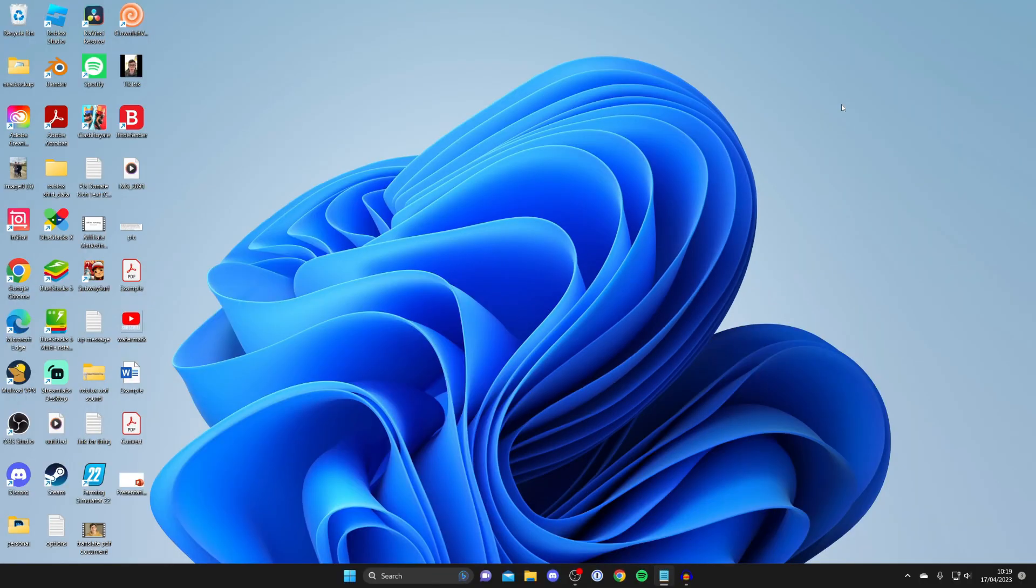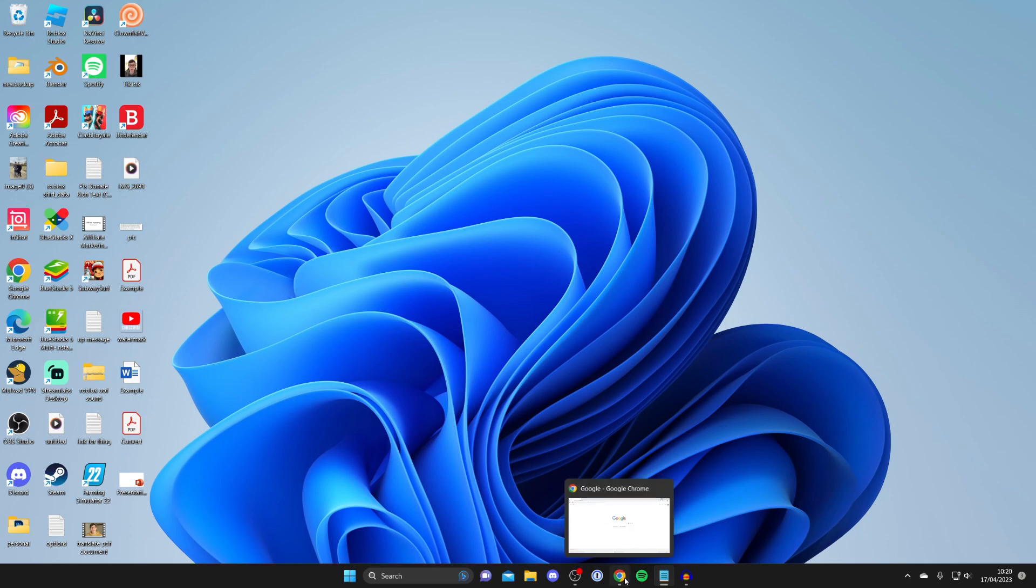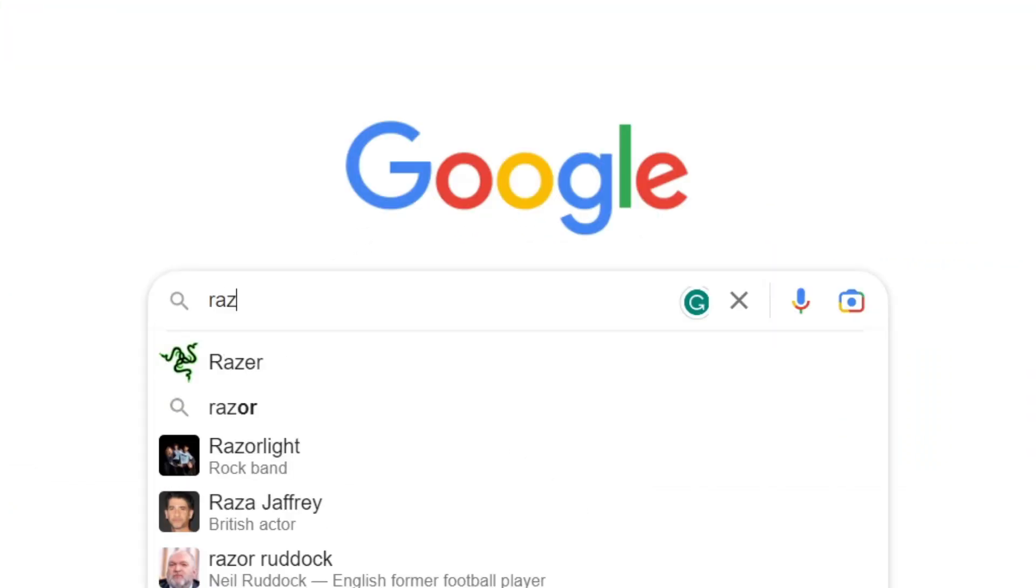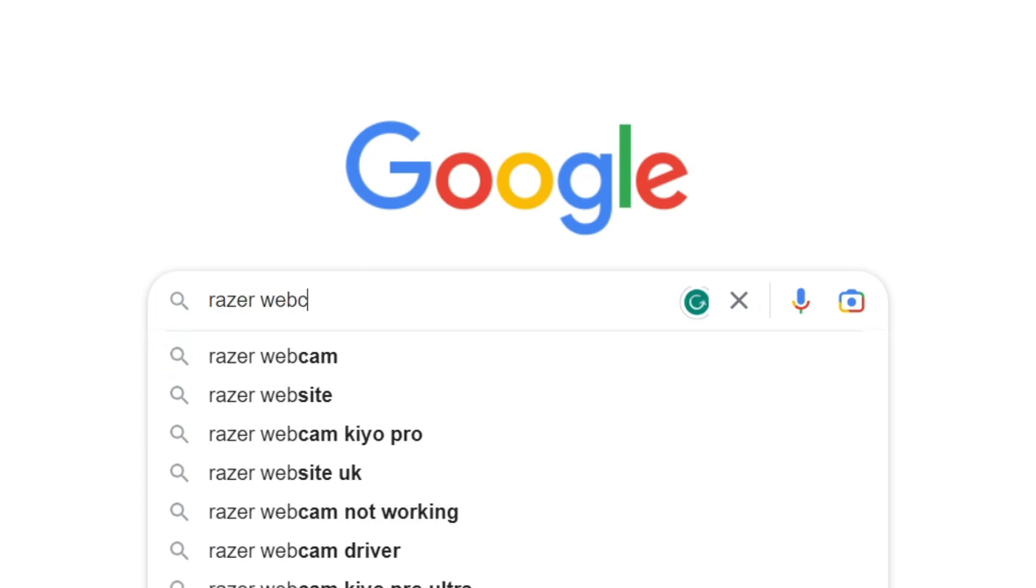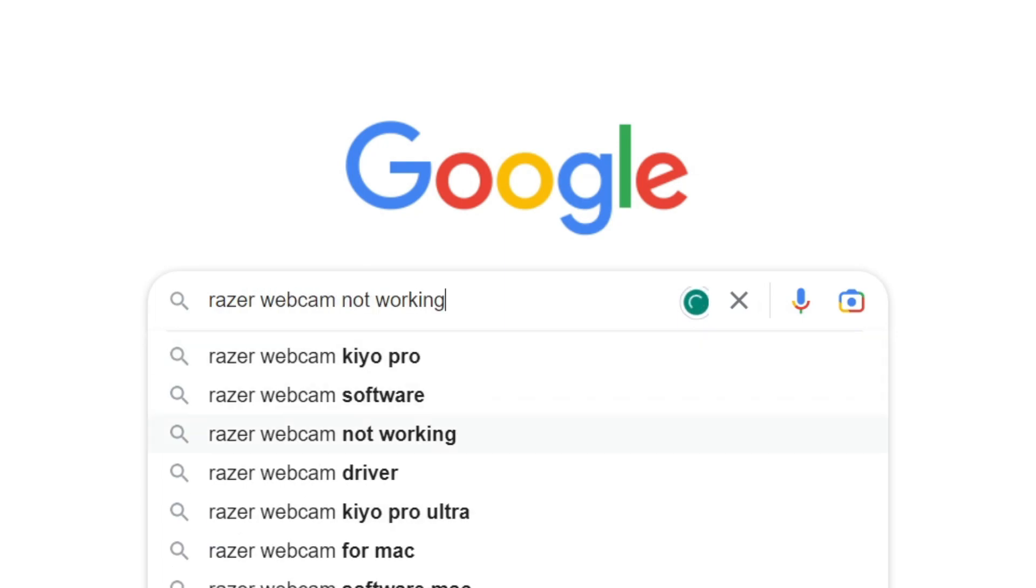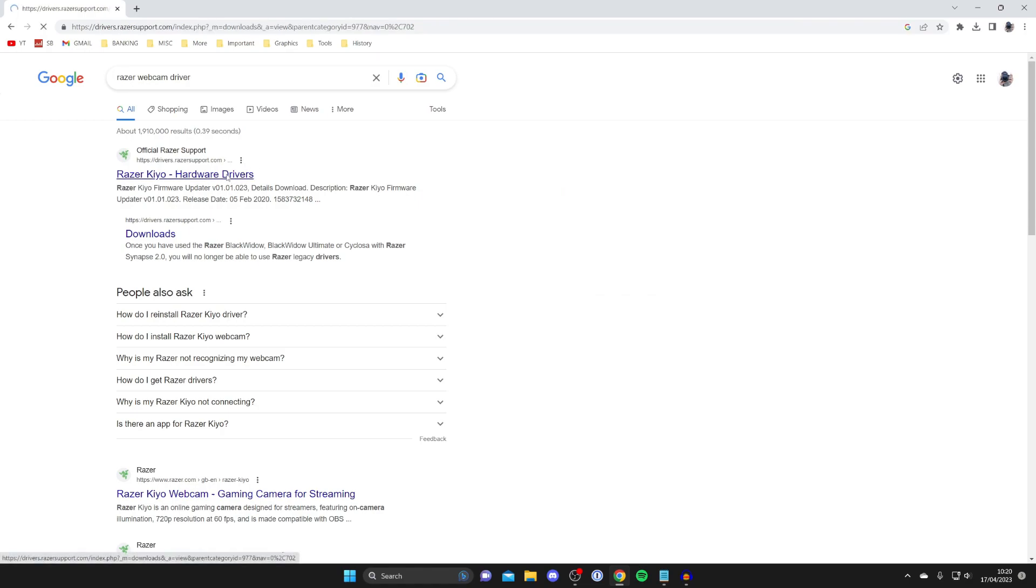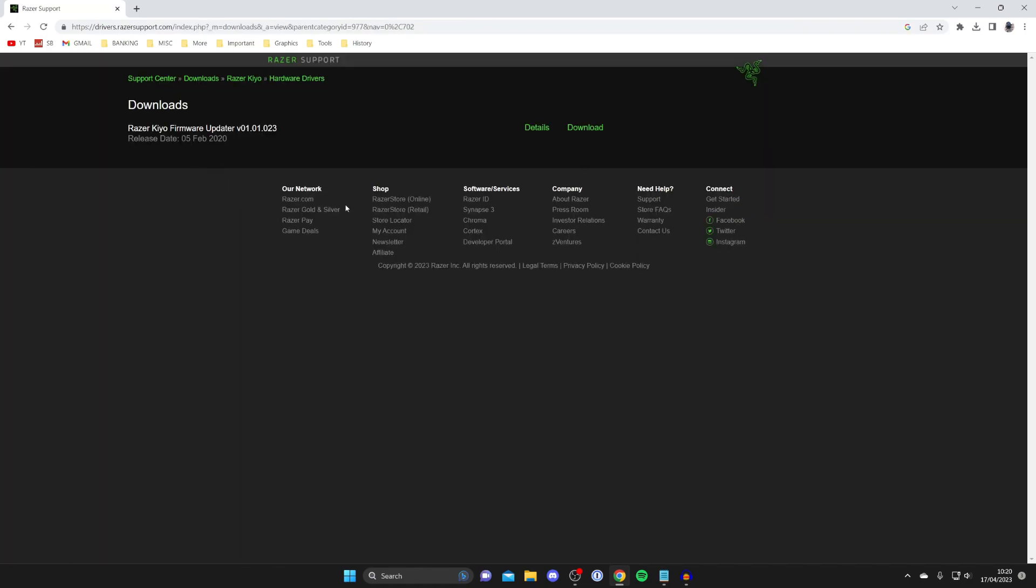If it still isn't working, I recommend downloading any drivers you may need for your webcam. For example, if you have a Razer webcam, open a search engine and type 'Razer webcam driver.' It should find it quickly. Make sure you go to the official website, like this Razer one here, then download it.